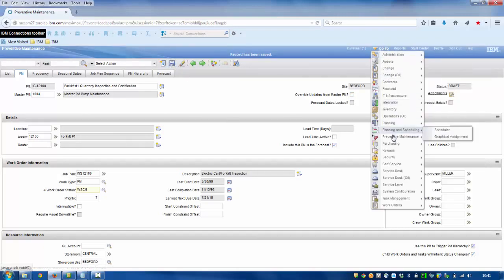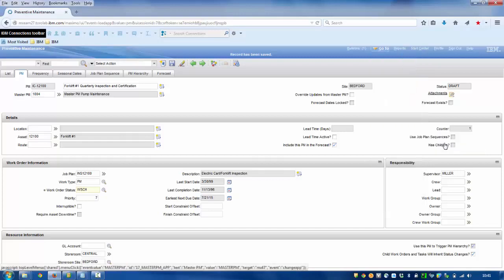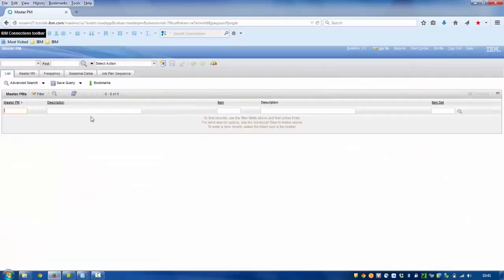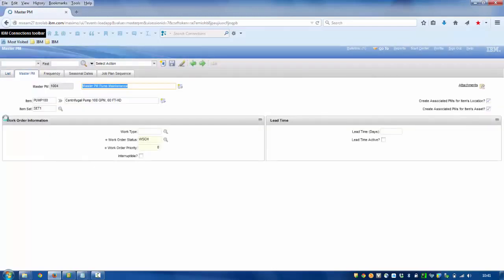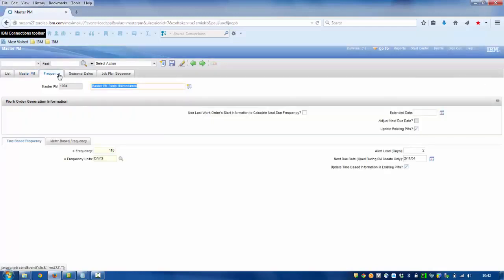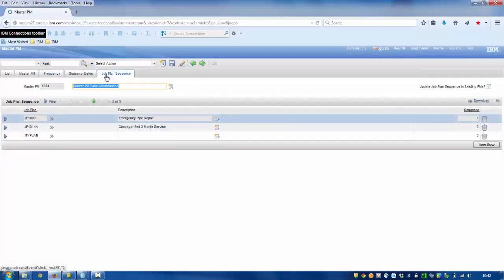Now let's go to the preventive master and see what it has. These are the fields that the master PM has. For frequency in this case we have 110, and for job plan sequence we have three values instead of the one that we had in the other record.